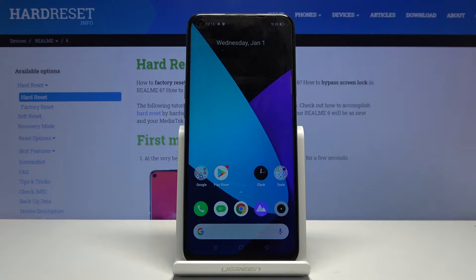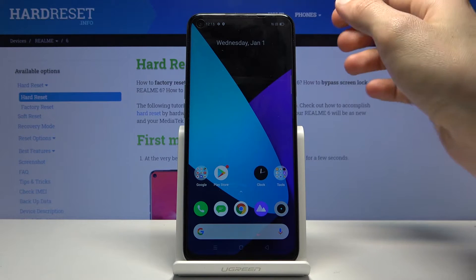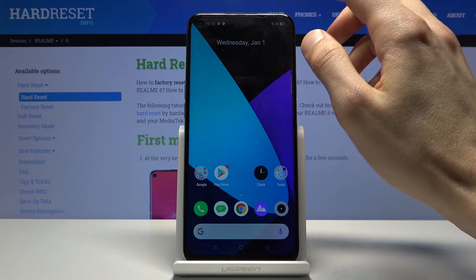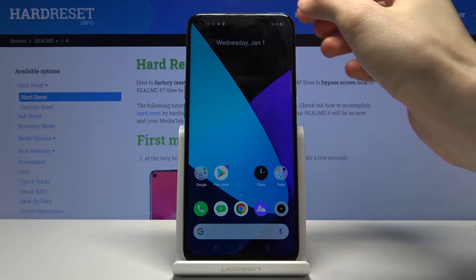Welcome. I'm showing you the Realme 6 and today I'll show you how to hard reset the device through the recovery mode.